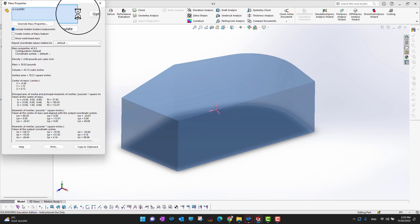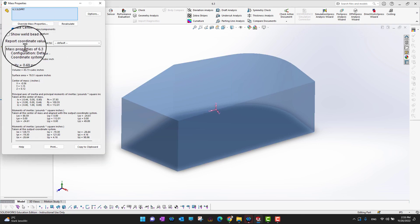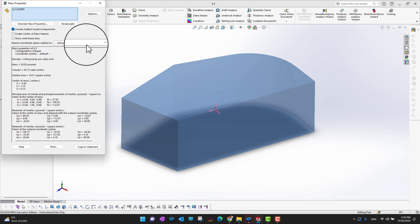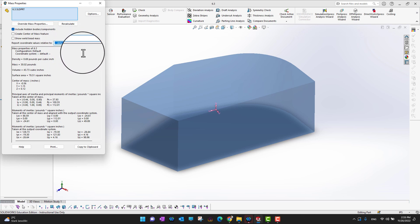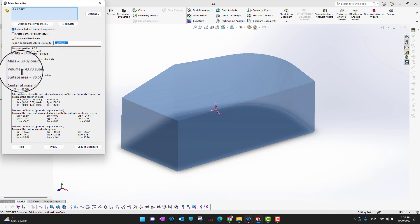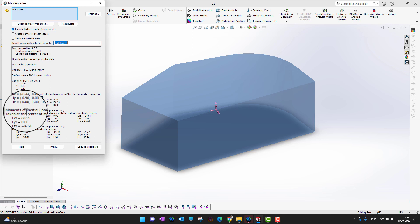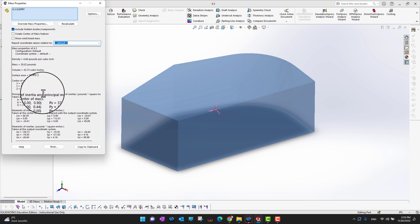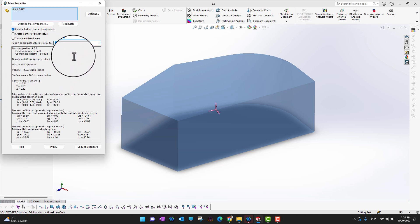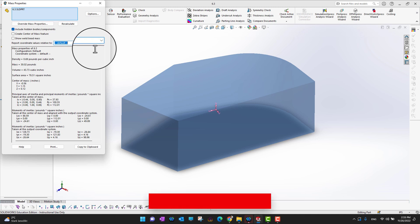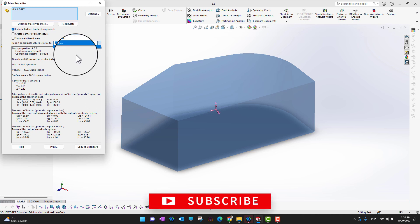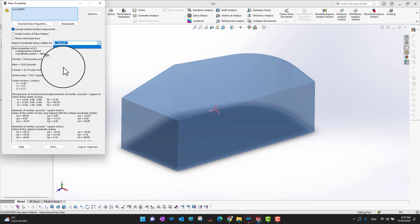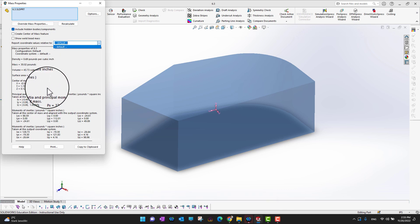Let's go into Evaluate and then into Mass Properties. You can see it says 'report coordinate values relative to default' because we have only one default coordinate system. Using that default coordinate system it explains the mass, moment of inertia, center of mass, and everything. If we have multiple coordinate systems, we can select whichever one we want and all these values will change.